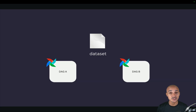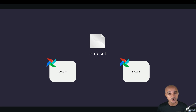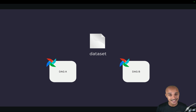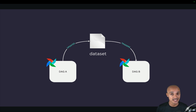Moving on to the next feature, which I'm very excited about. But first I need to introduce the concept of a dataset. A dataset is a group of logical records — for example, a table in a database or a file. With datasets, instead of triggering data pipelines based on time, you can trigger them based on data updates. For example, DAG A updates a dataset, which triggers DAG B because DAG B is scheduled on updates for that specific dataset.